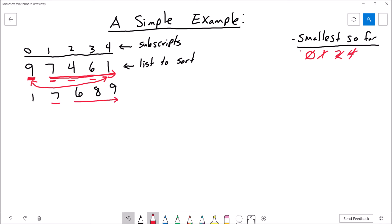So once we're at element 1, which contains 7, that's the smallest number we've found so far. Now let's move on to element 2 — is that less than 7? Yes, so the smallest remaining value I've found so far is at element 2. Then we move to element 3 — is that less than 6? No. Move to element 4 — is that less than 6? No. So the smallest remaining value in the array is at element 2, and I'm going to swap those, updating the list to reflect that.